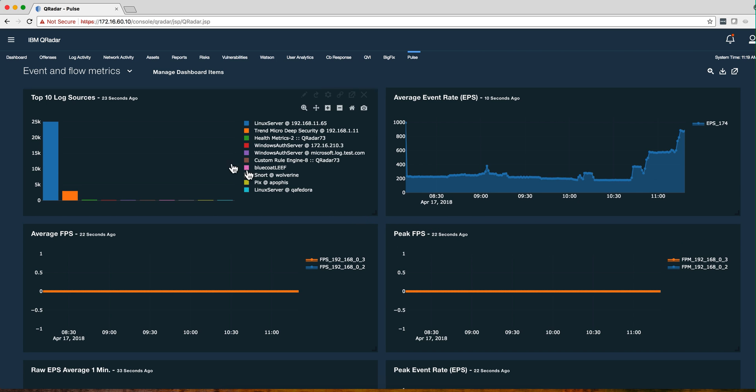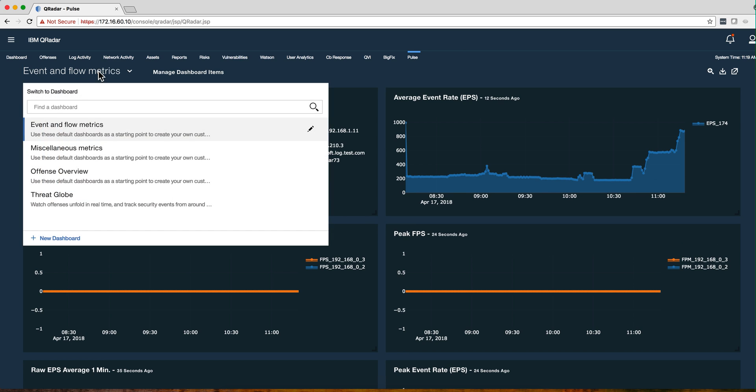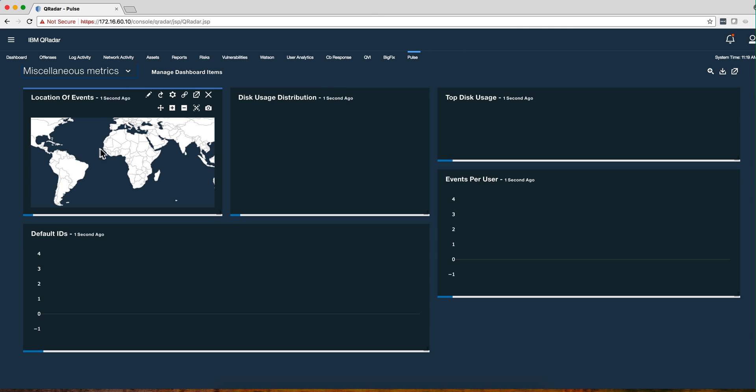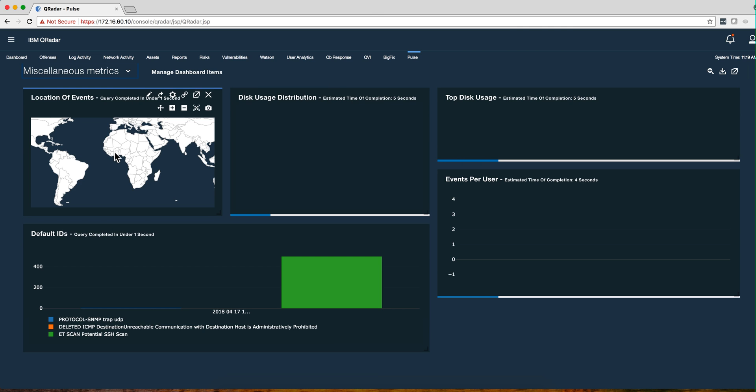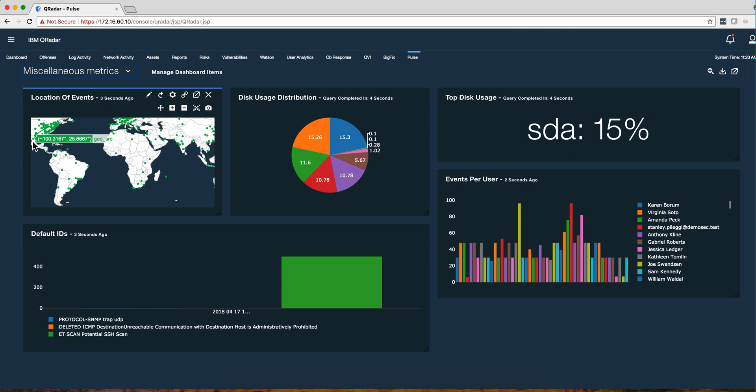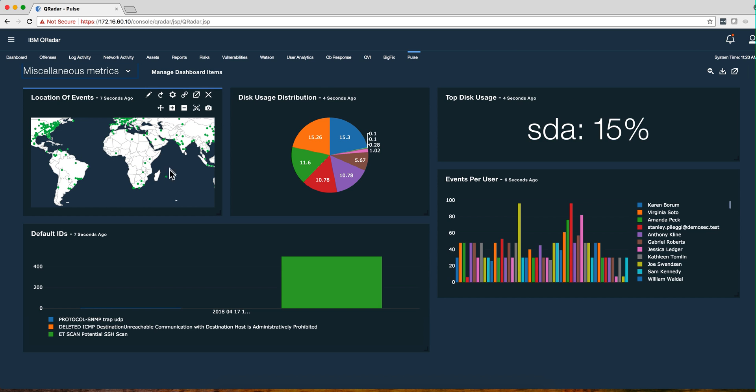And the same goes with many of the other dashboards. For example, if we look at here at these miscellaneous metrics, I actually showed in the previous example how I made the change to make it flat.